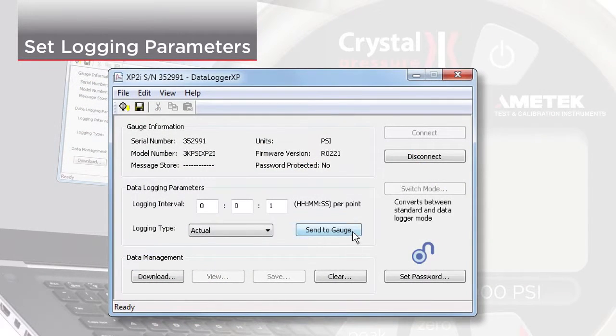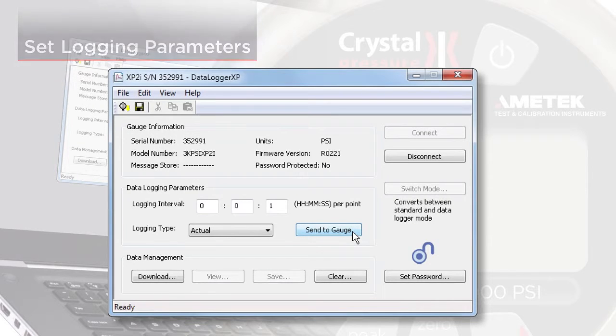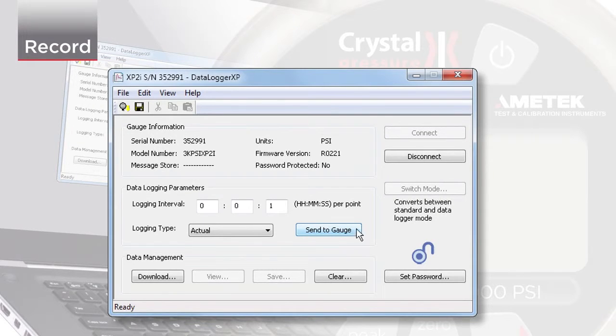Once you've set the logging parameters, click Send to Gauge. You can then disconnect from the software.